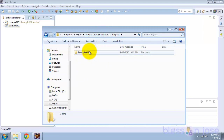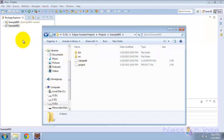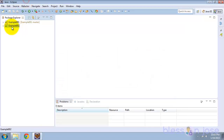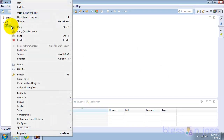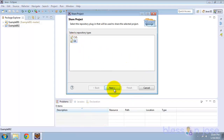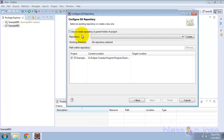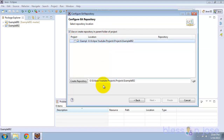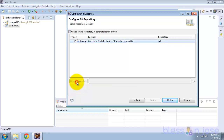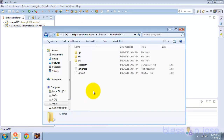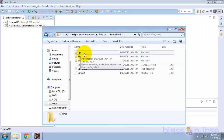The second project has been created outside of the workspace and right now there is no Git folder. To create a repository, right-click on the second project, select Team > Share Project, select Git. Again select 'Use or create repository in parent folder of project' and select the project. Notice there is no warning this time — just click Create Repository, then click Finish.